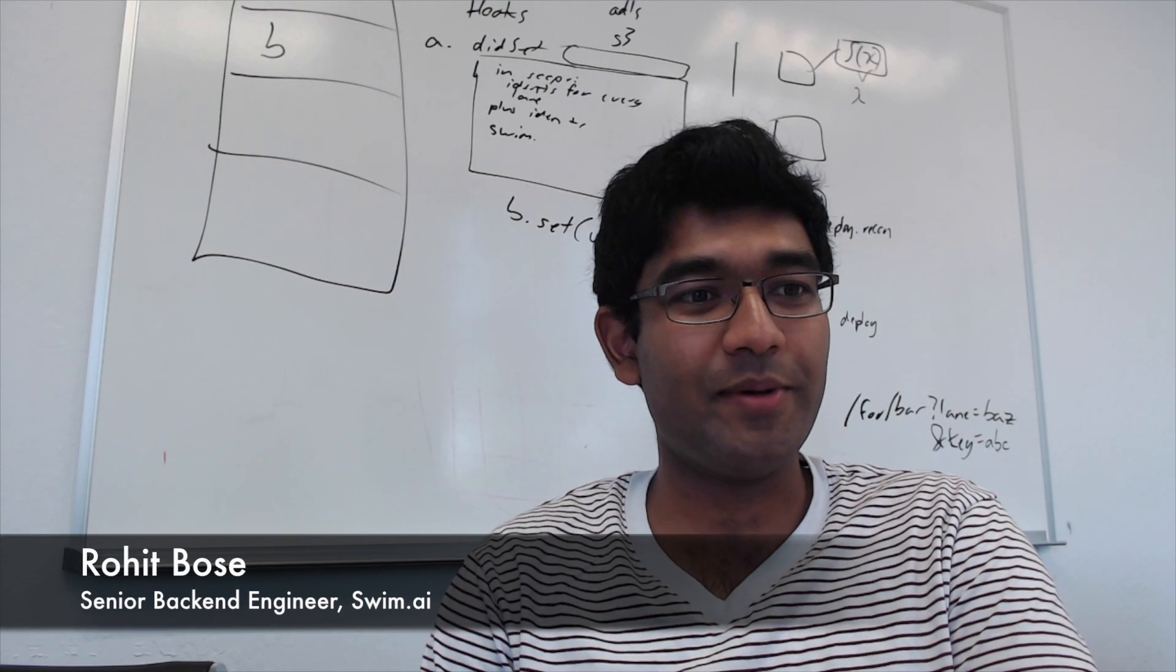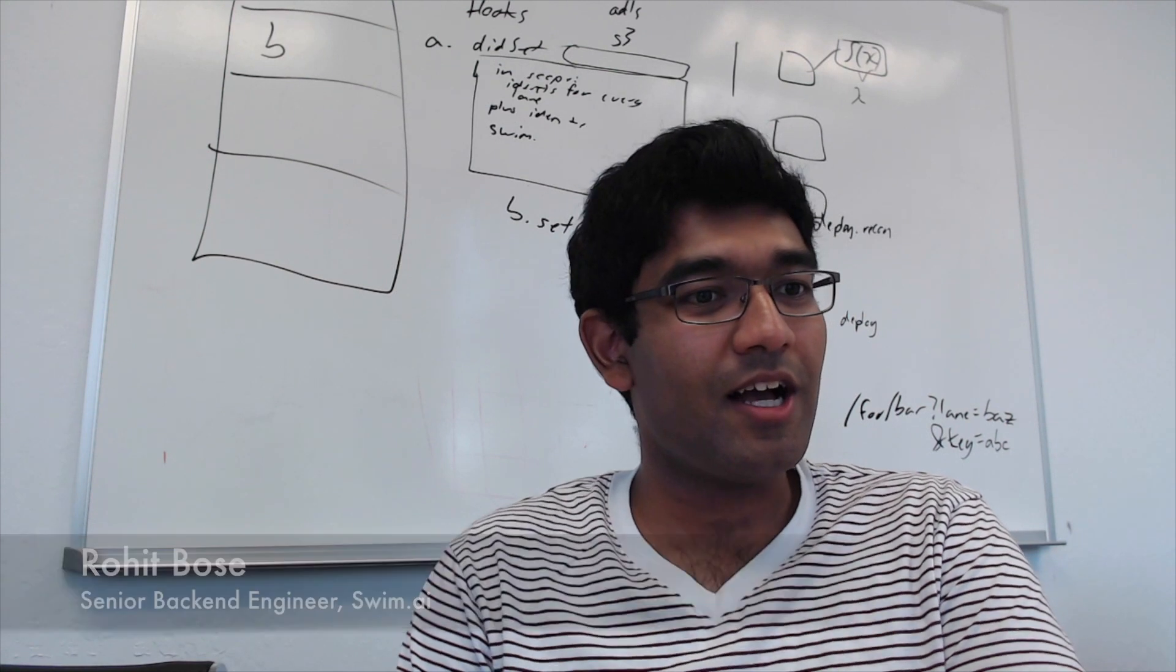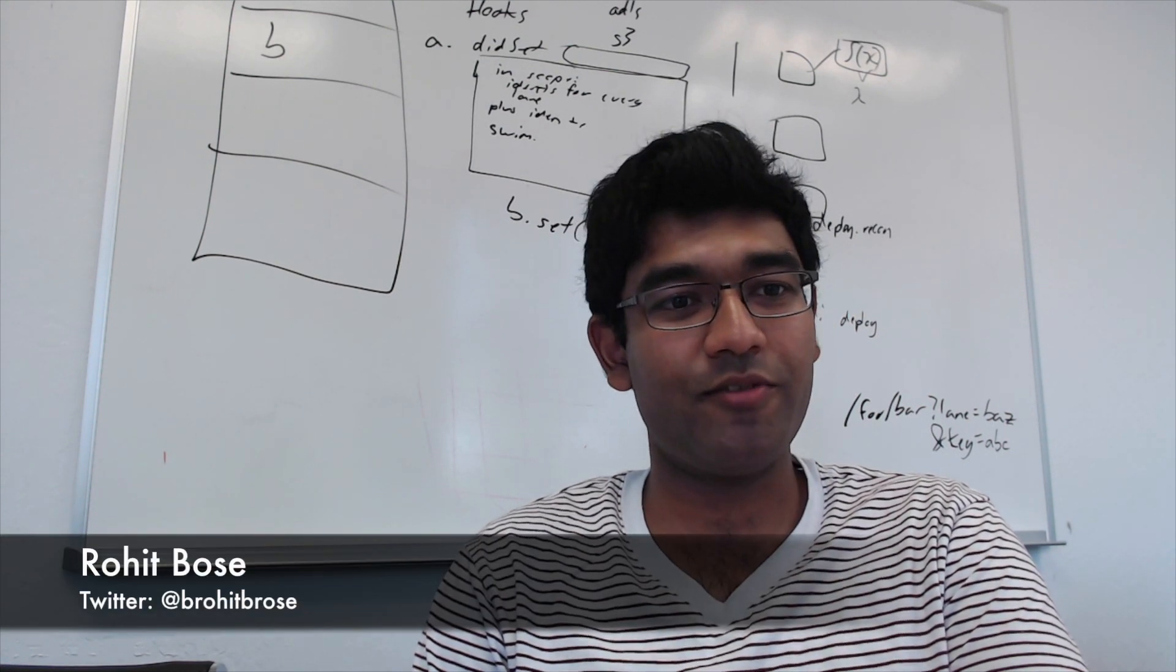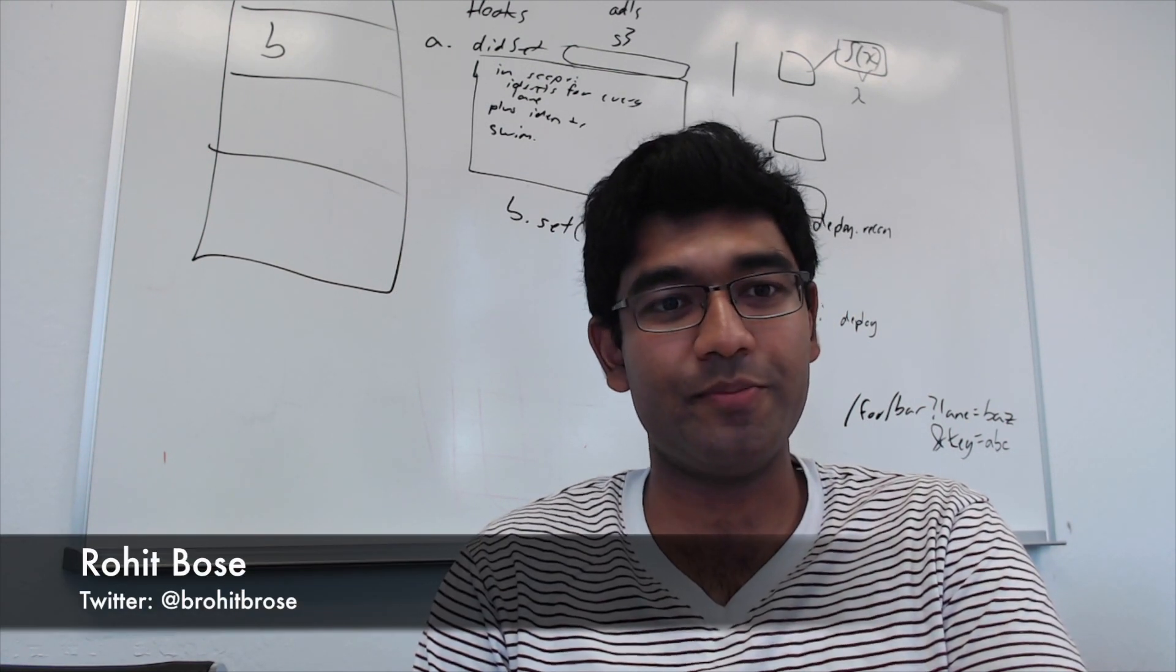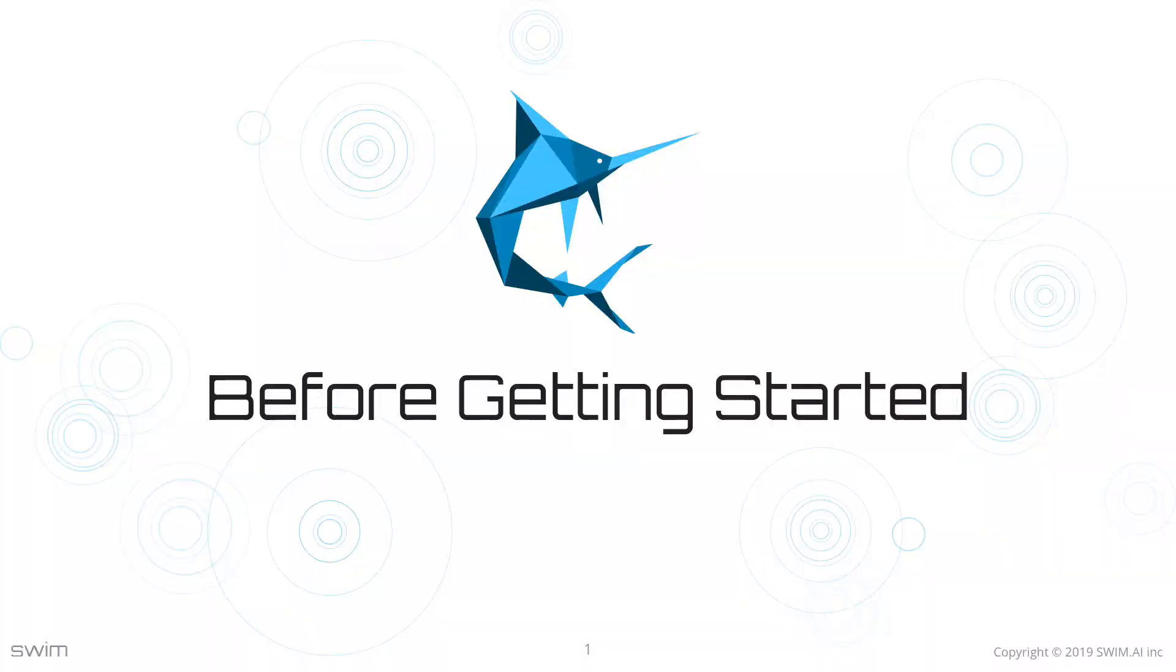Hi. I'm Rohit. I'm a back-end engineer at SWMM. I'm here today to discuss how to set up your environment to be able to build and run SWMM applications.